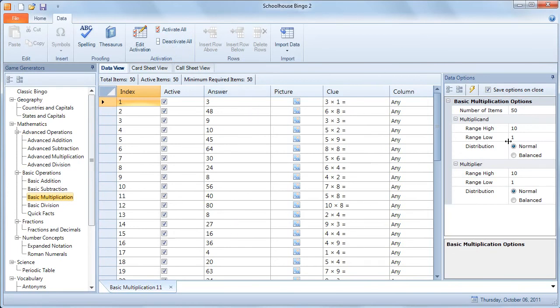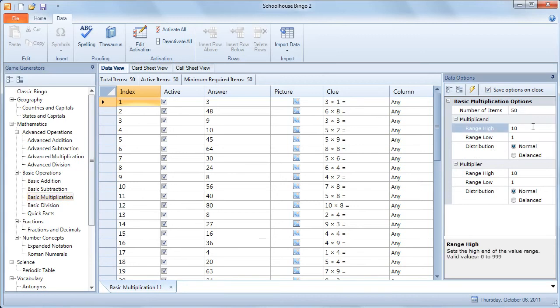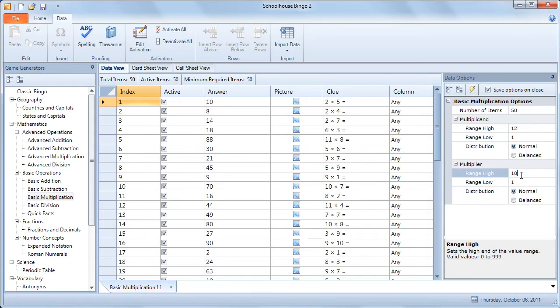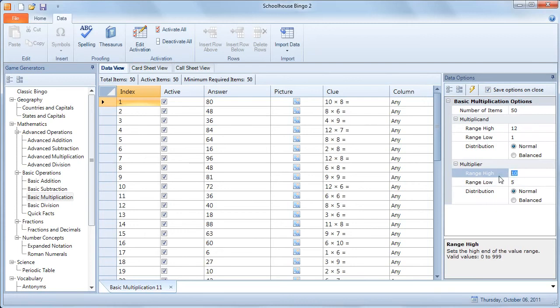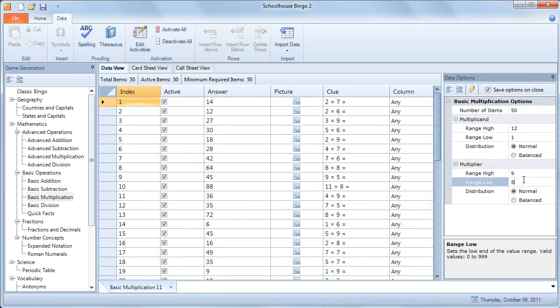Then we go over here and we can change some of the parameters. For this game, let's change the multiplication to a range of 1 to 12, and we'll change the multiplier, say 5 to 9, and the new data is generated for us here.